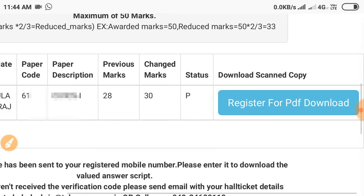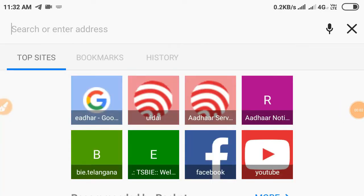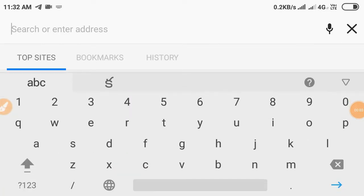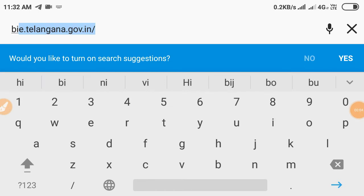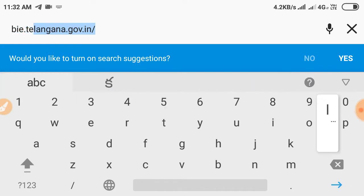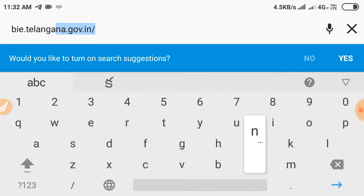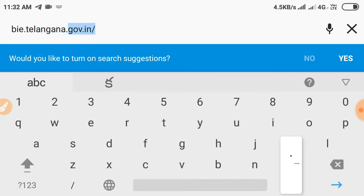First, open the Chrome browser. Here we will type bi.telangana.go.in in the address bar.